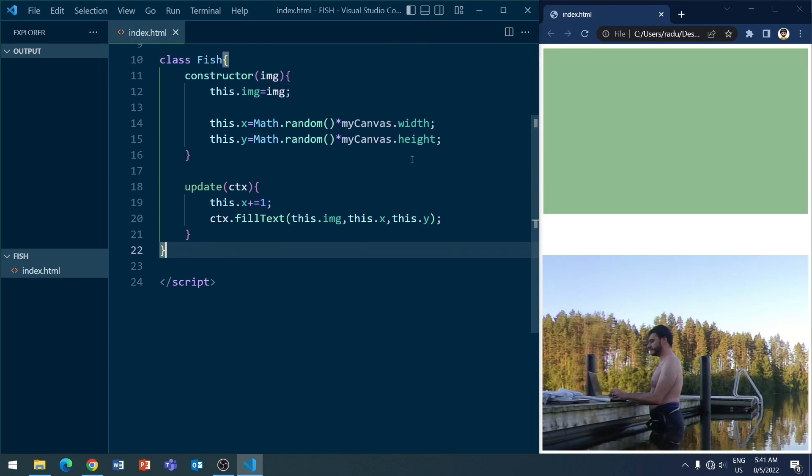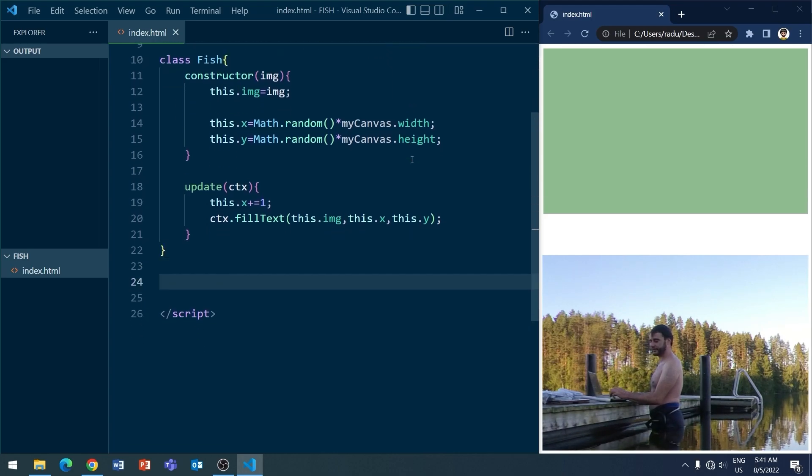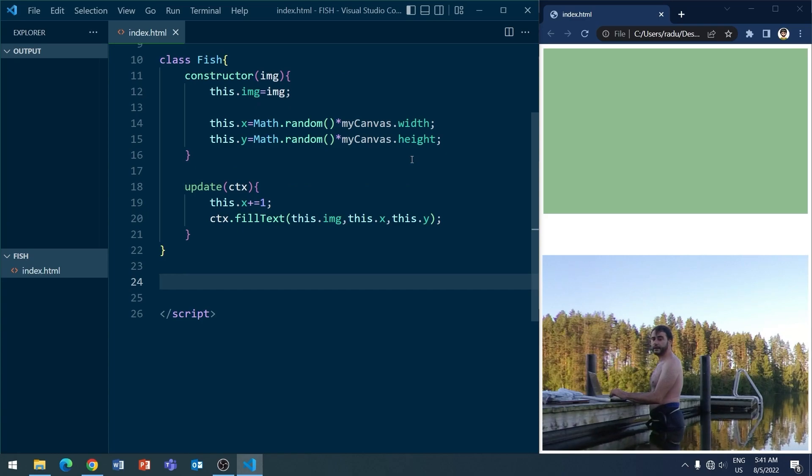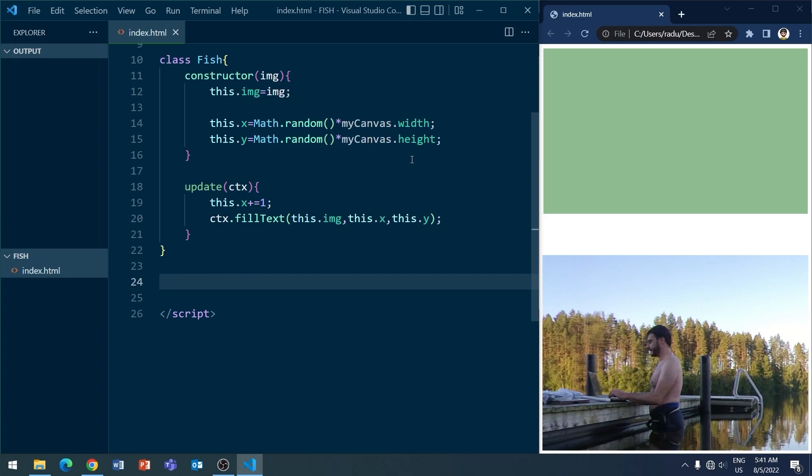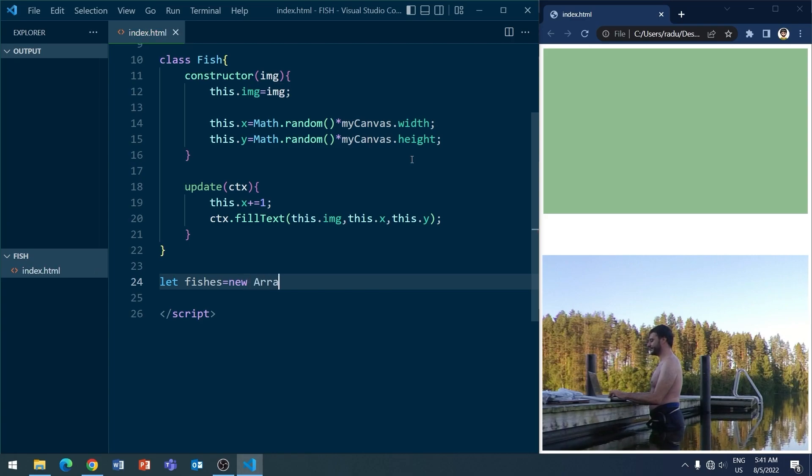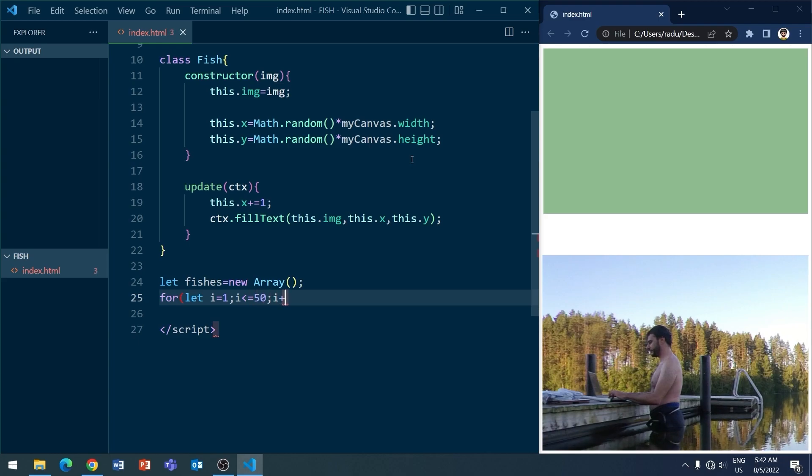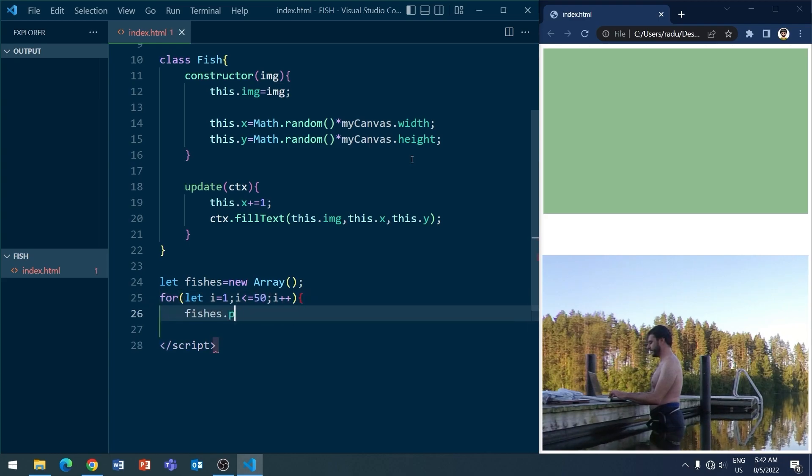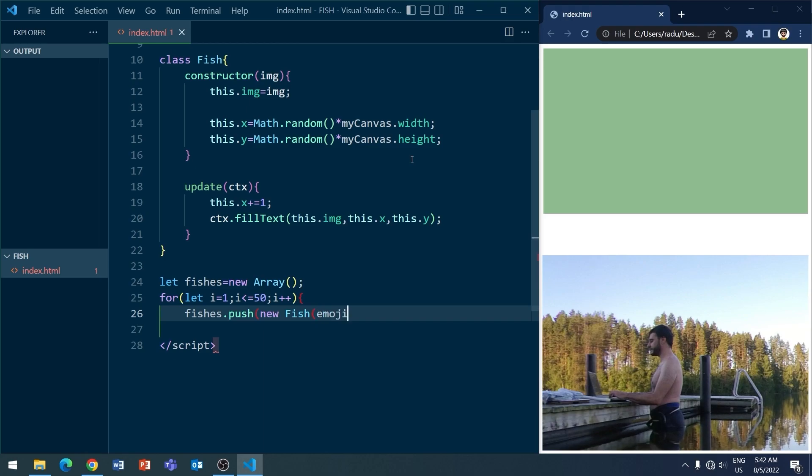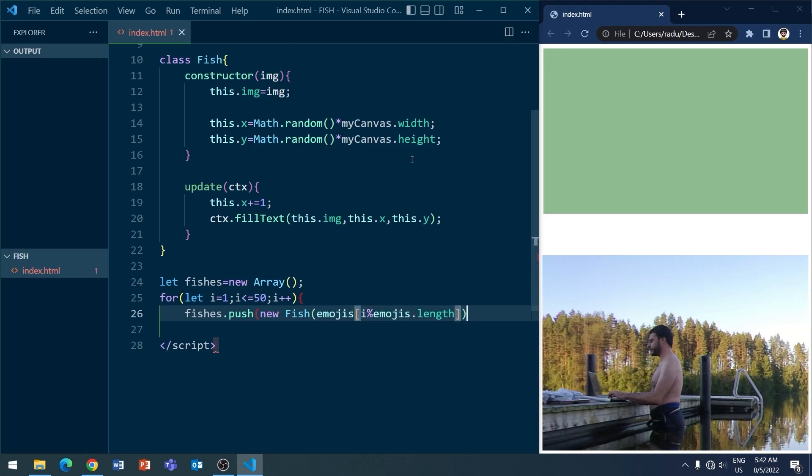So we still don't have anything visible yet. I'm going to need to implement the animate function. And, but before that, let's define some fish. So I'm going to say here, the fishes, which is a plural for fish. It's going to be a new array. And I'm going to put 50 of these inside of the array. So with an element from this emoji array...